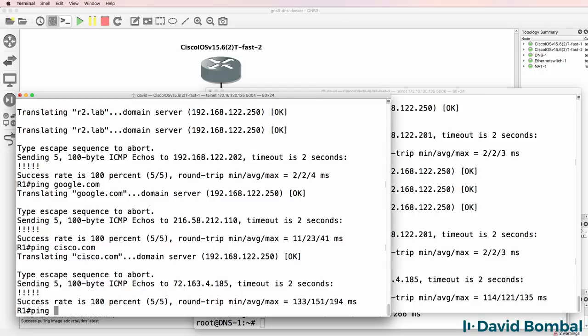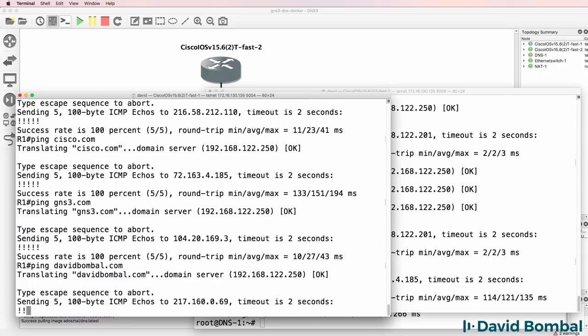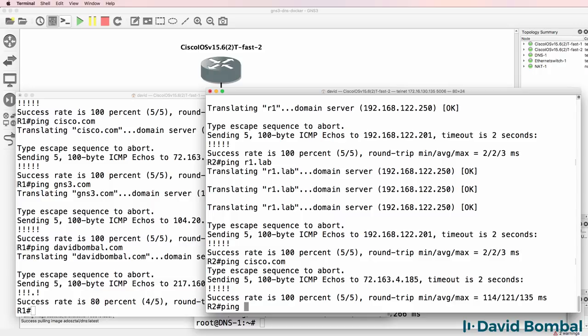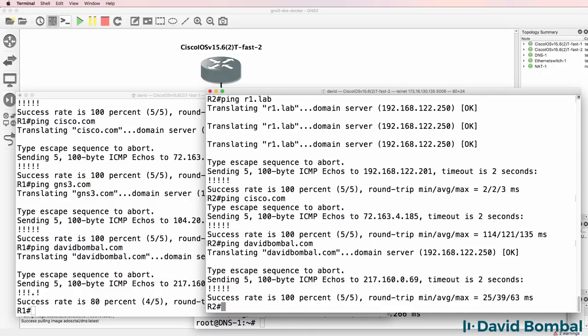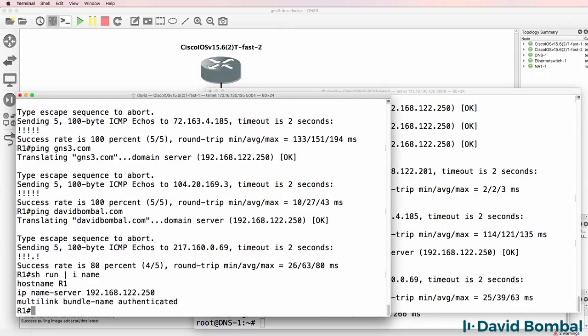So any domain on the internet should be resolved via this DNS. So ping davidbombal.com that also resolves. Again show run pipe include name. The DNS server used here is the docker container in the GNS3 topology.